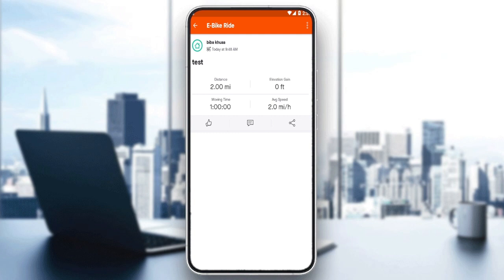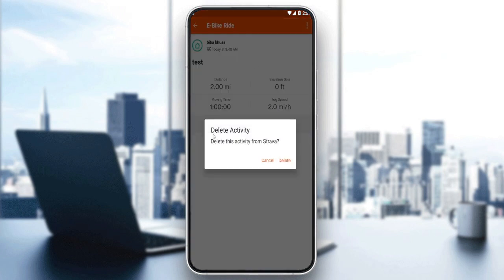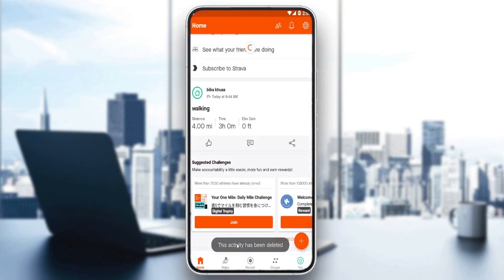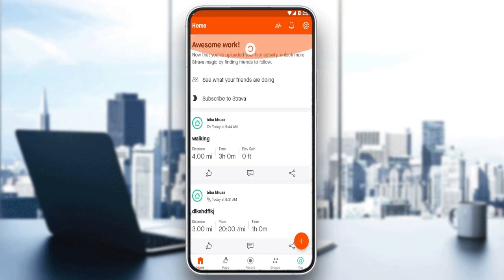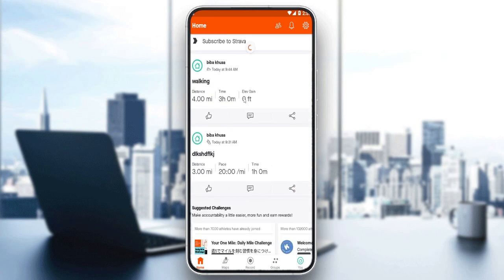If you want to delete it, click the three dots at the top right corner, then click Delete. A prompt will appear saying 'Delete this activity from Strava' — click Delete and it will be deleted. This activity has been deleted. If you refresh, you will not find it there anymore.